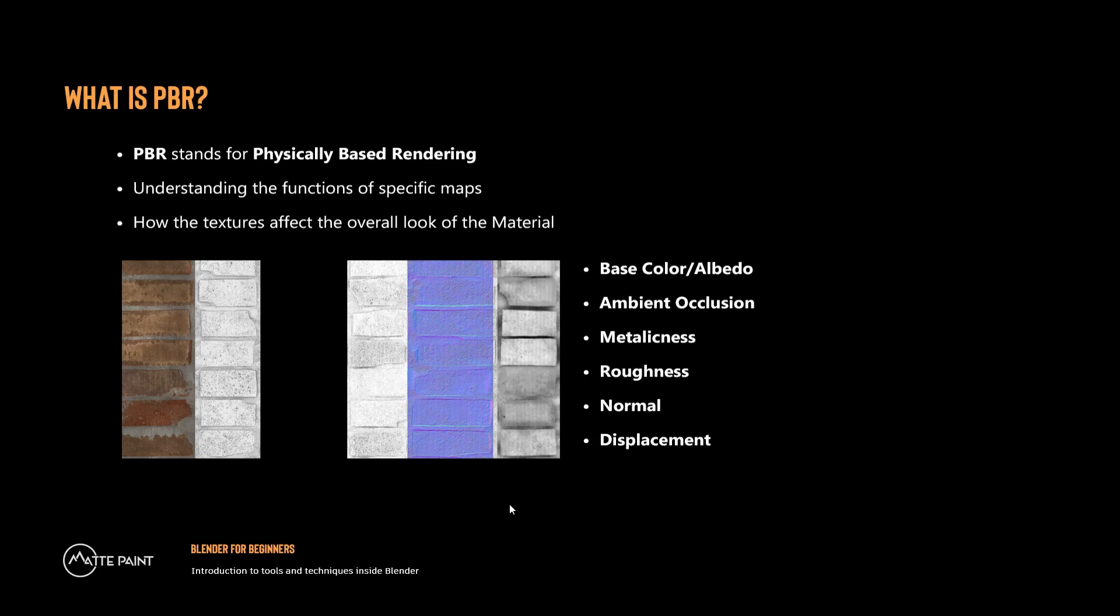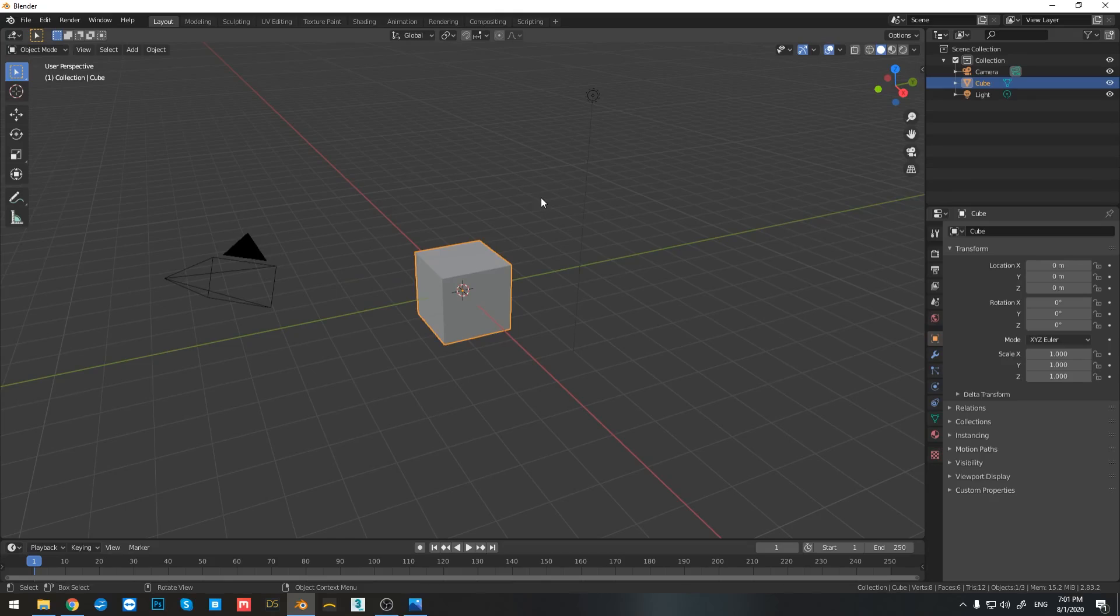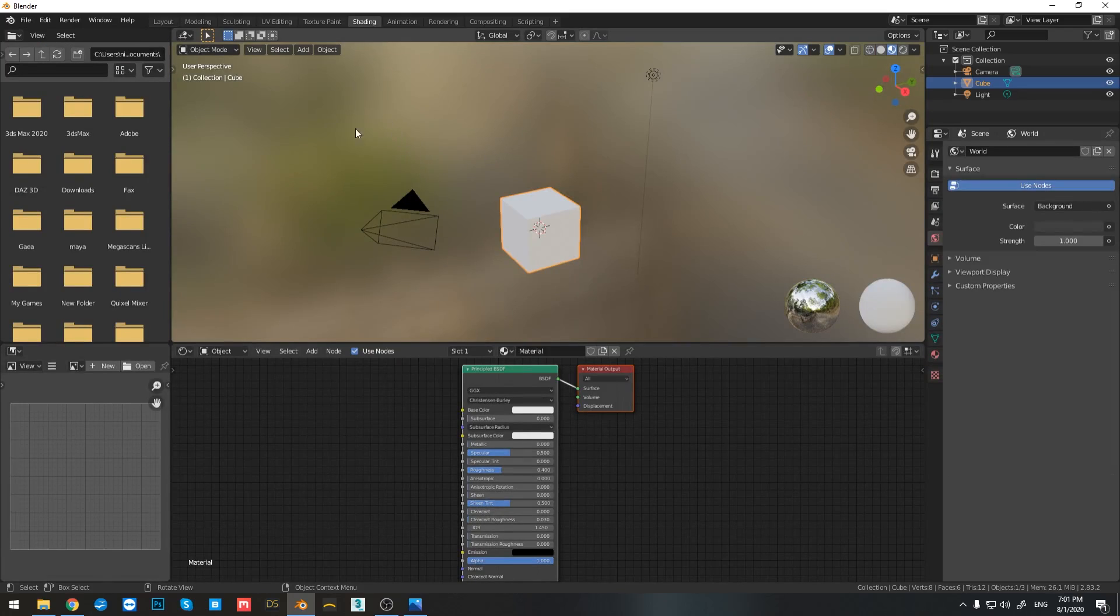So here we'll be understanding the functions of specific maps and how textures affect the overall look of the material. So let's begin. So right here, as you can see, I have the basic loadout in Blender. Now let's go to the shading tab and let's start breaking down what we see right here.